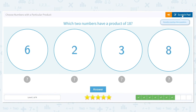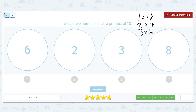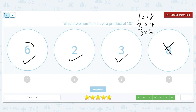Which two numbers have a product of 18? Factor pairs are 1 times 18, 2 times 9, and 3 times 6. We have a 6, a 2, and a 3. 8 is not part of it. Which one is the pair of factors? That would be 6 times 3.